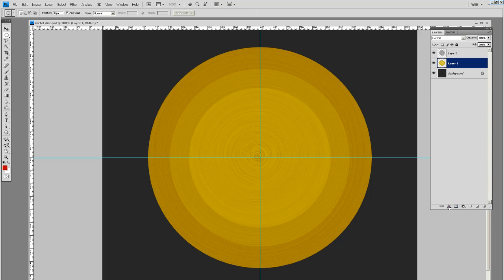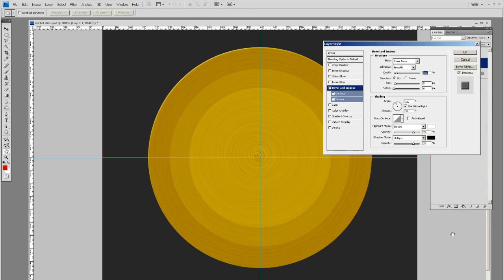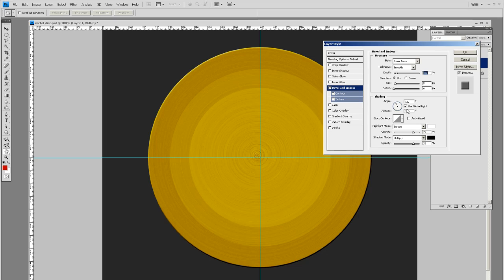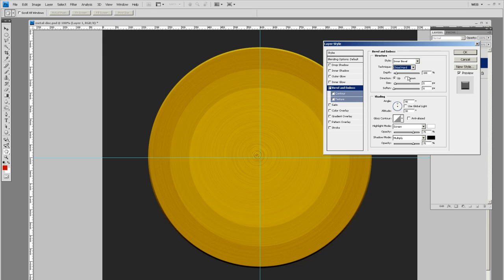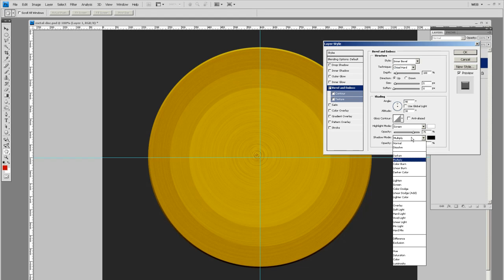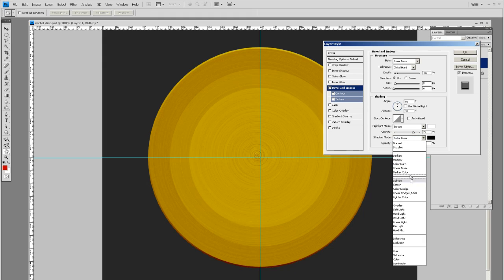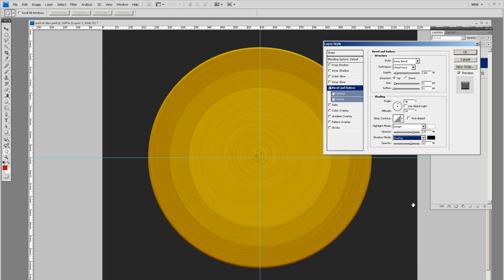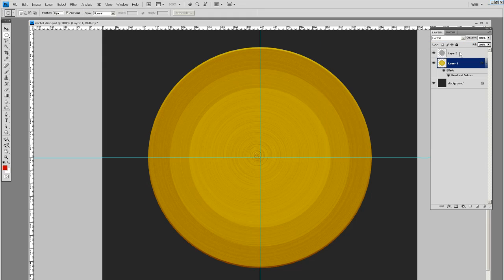Next thing we want to do is go to layer effects and choose bevel and emboss. We don't want global light selected. We want it to be the very top, so 90 degrees on the angle. Technique we want chisel hard. Let's bump down the opacity of the shadow. We don't want color burn there, we want overlay. Let's switch that to overlay and that will help make that more subtle than the multiply.